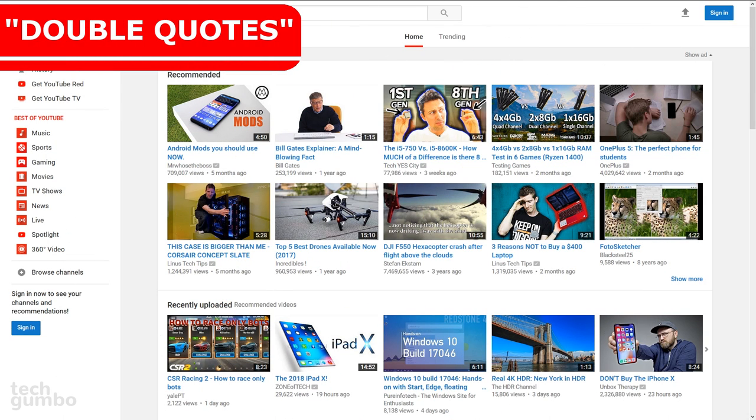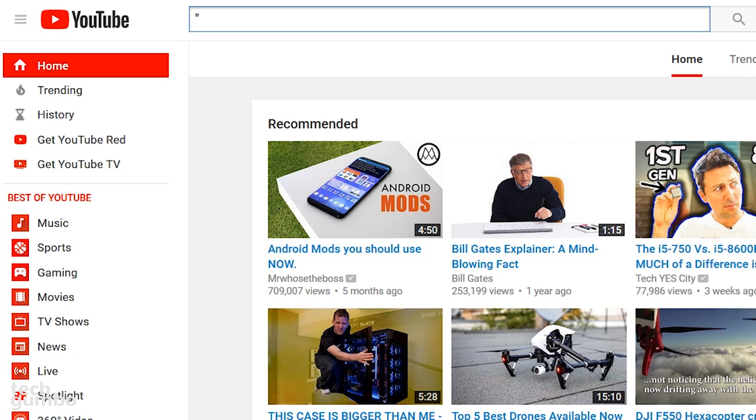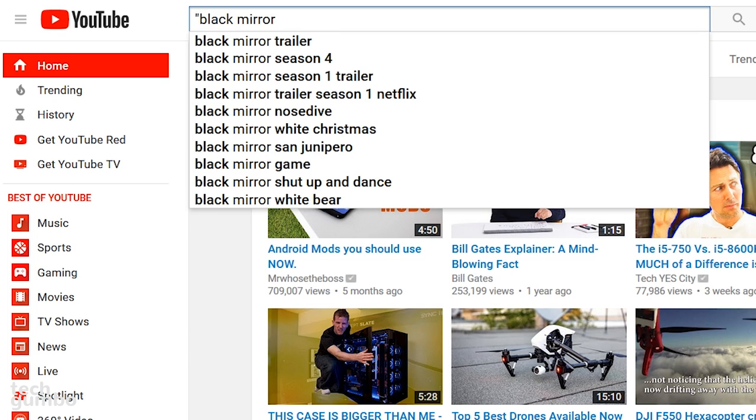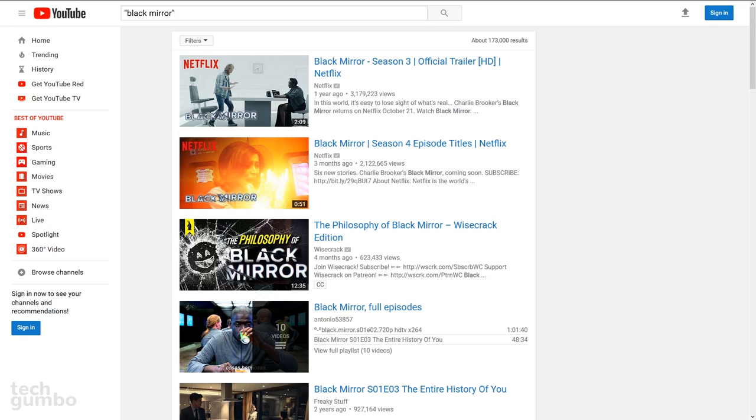Another way to find an exact match is to use double quotes. To find the popular TV series Black Mirror, just use the double quotes at the beginning and the end of those keywords. Now the top search results are specific to that search. If you haven't seen Black Mirror yet, it's a thought provoking show.